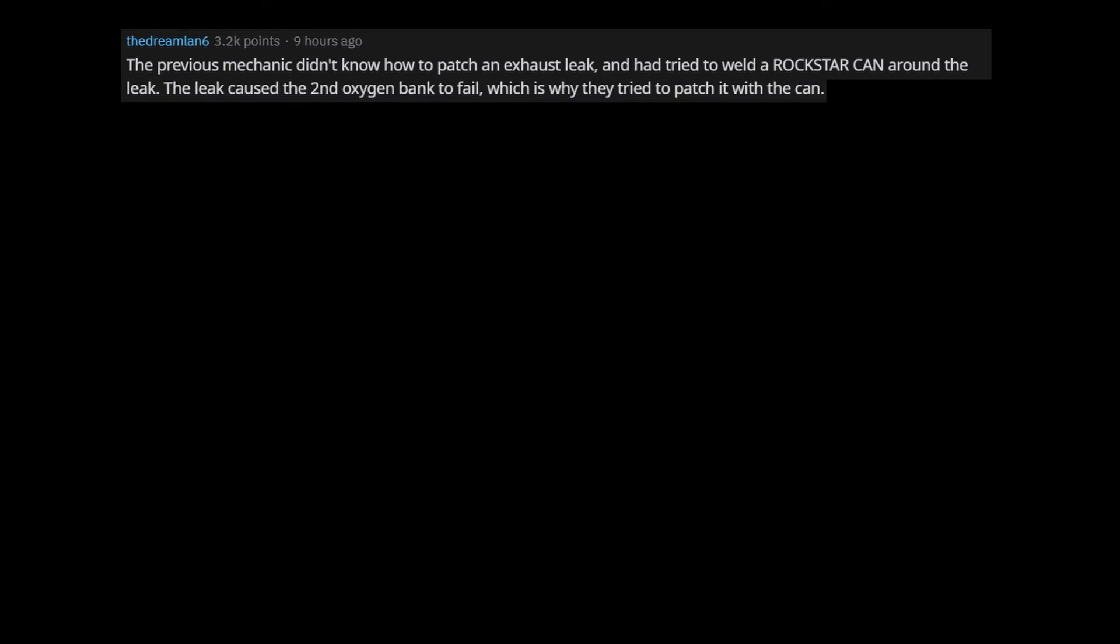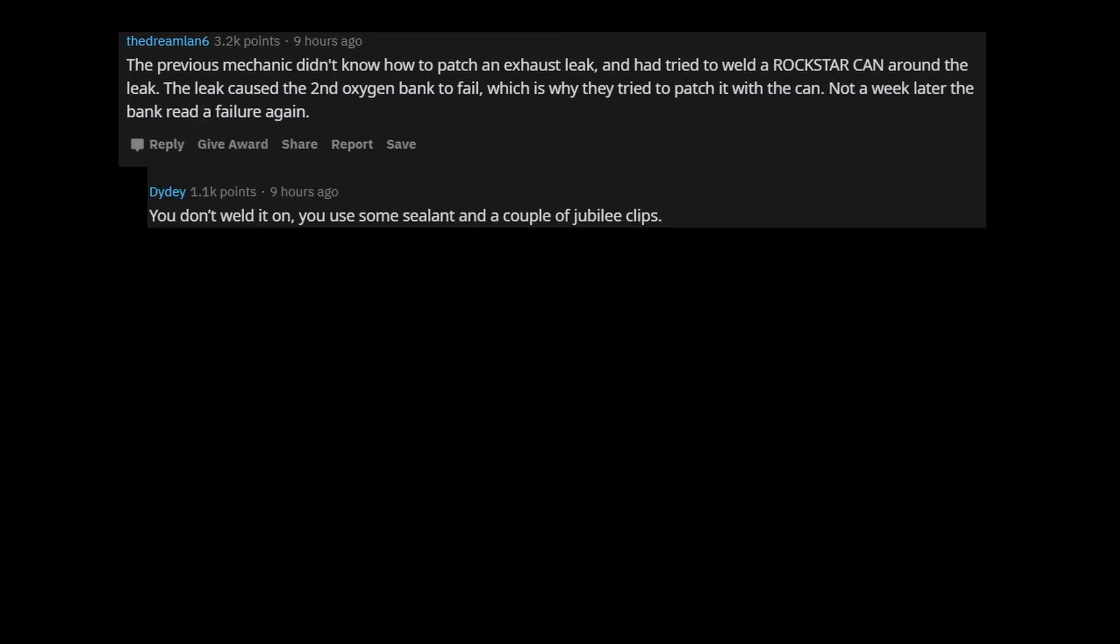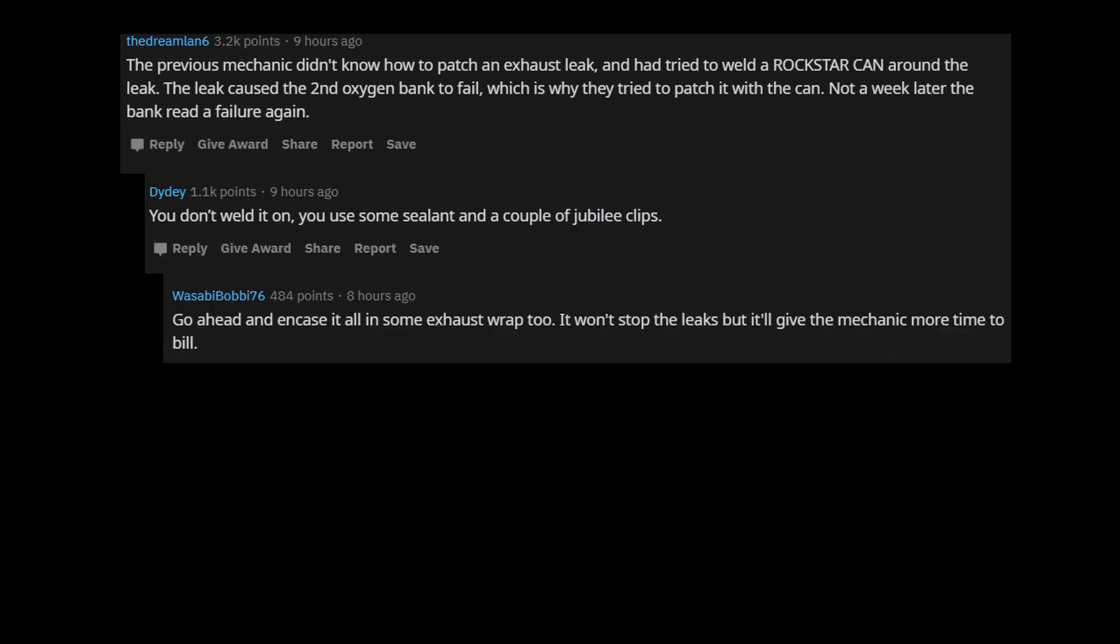The previous mechanic didn't know how to patch an exhaust leak and had tried to weld a Rockstar can around the leak. The leak caused the second oxygen bank to fail, which is why they tried to patch it with the can. Not a week later the bank read a failure again. You don't weld it on, you use some sealant and a couple of Jubilee clips. Go ahead and encase it all in some exhaust wrap too. It won't stop the leaks but it'll give the mechanic more time to bill.